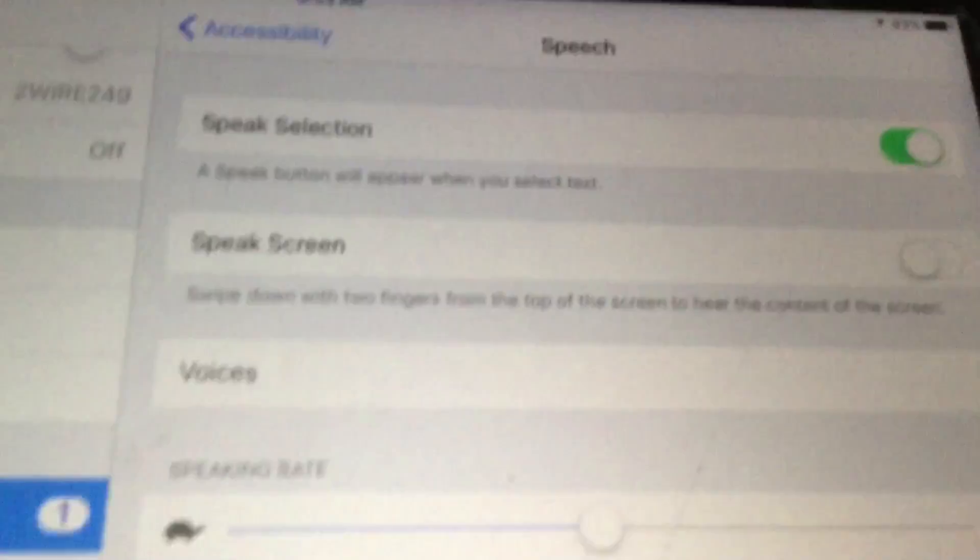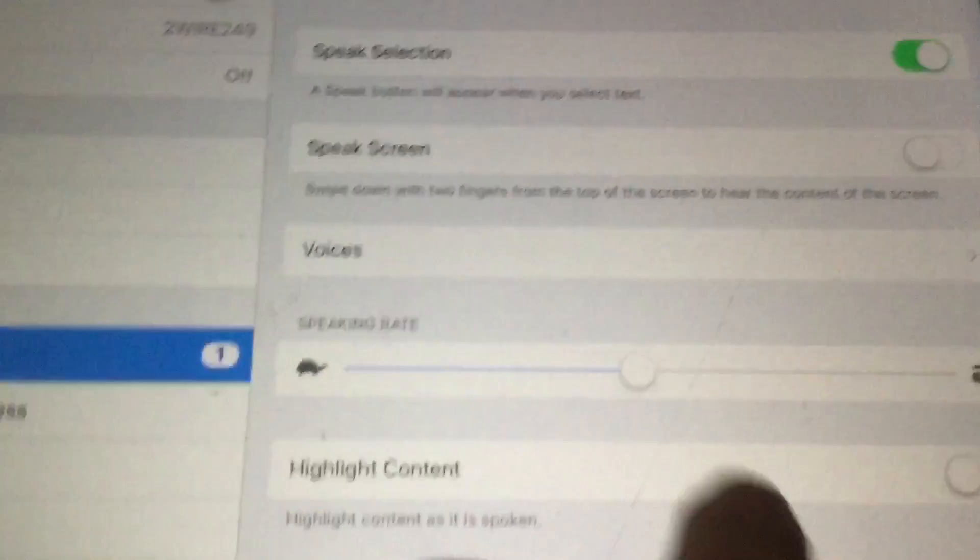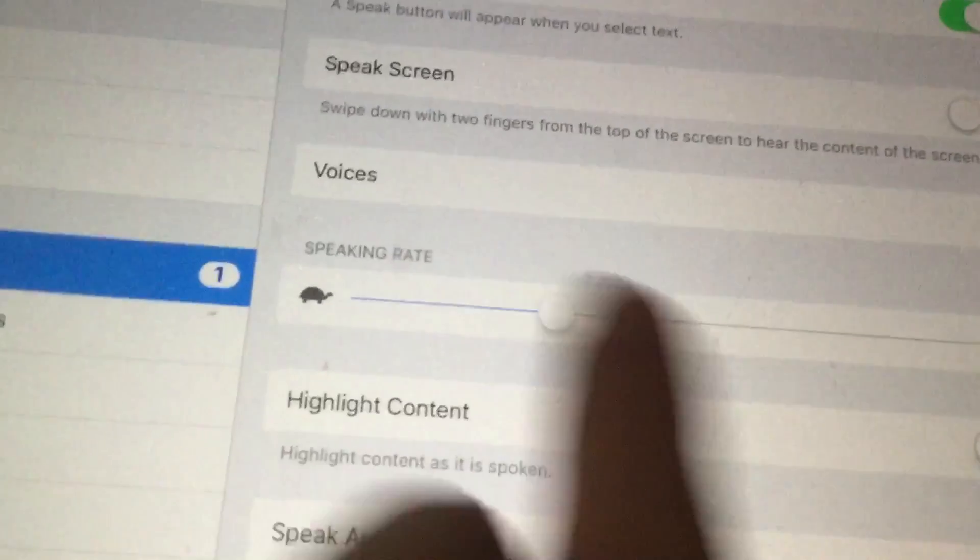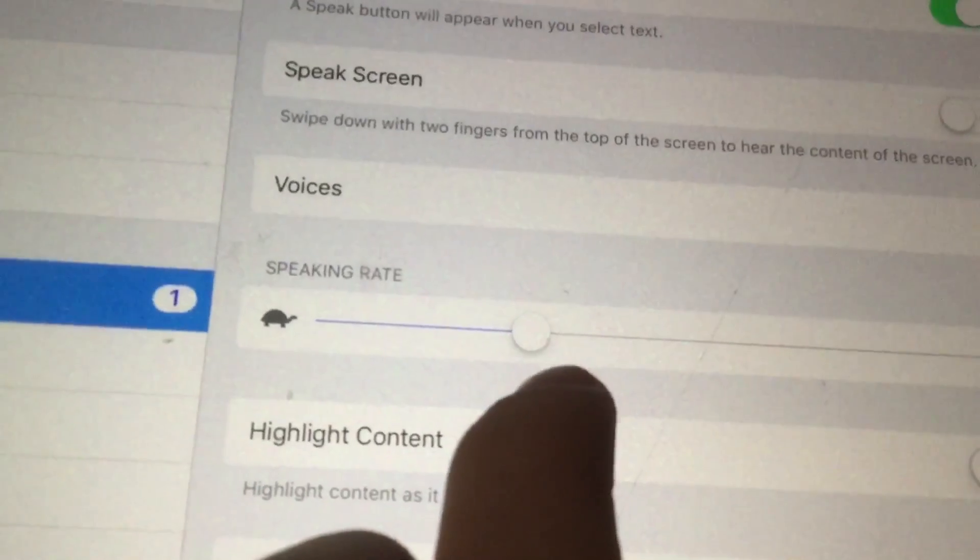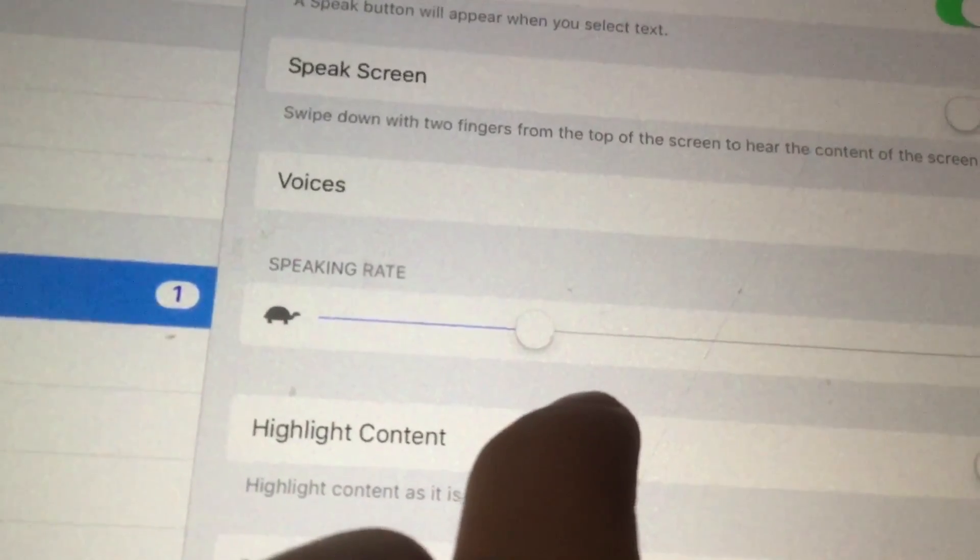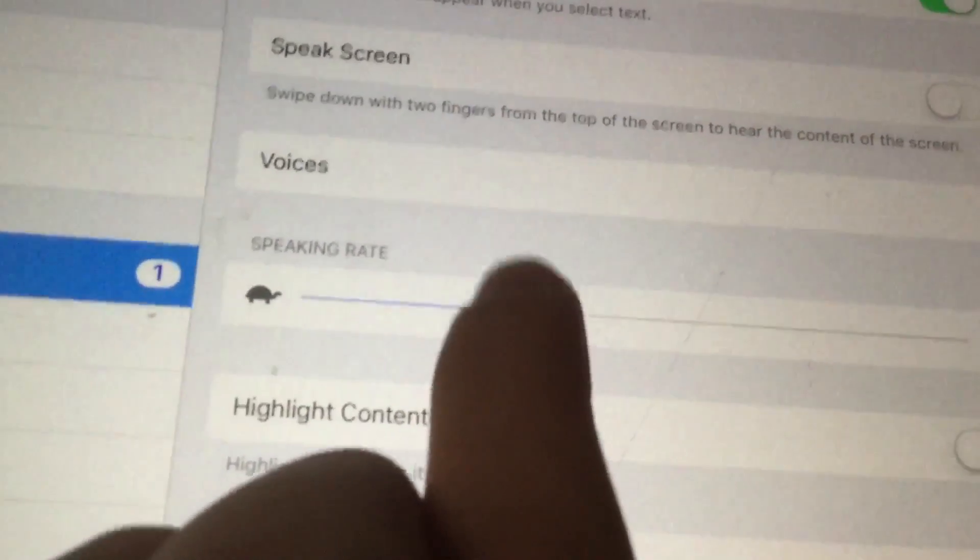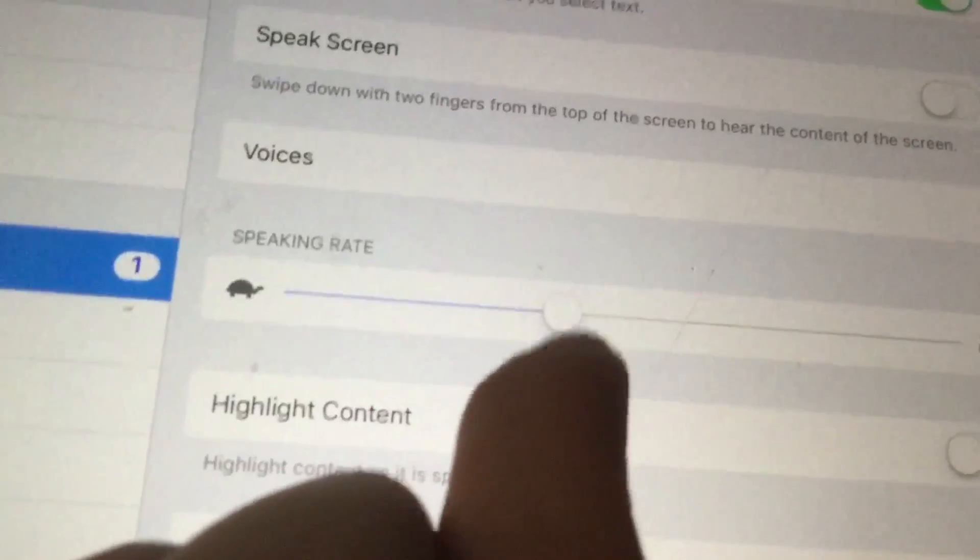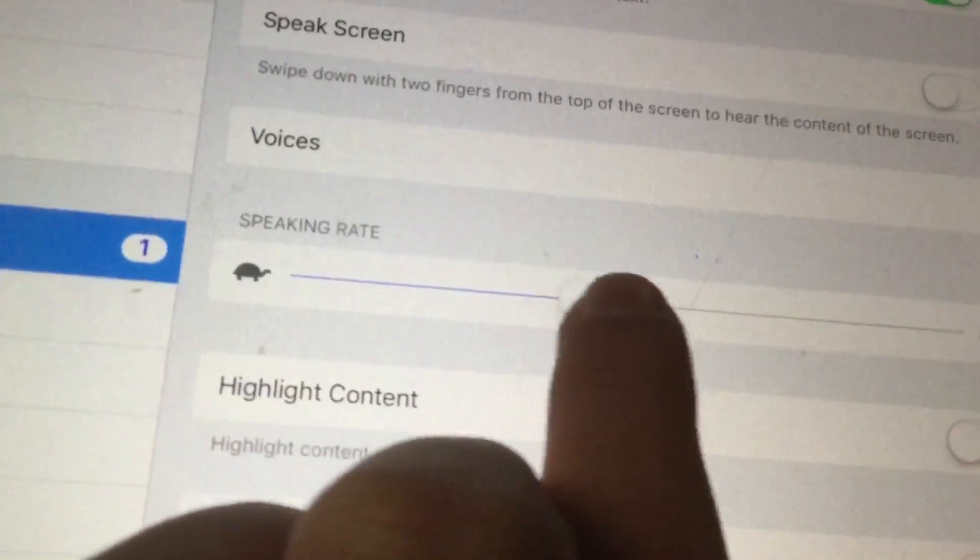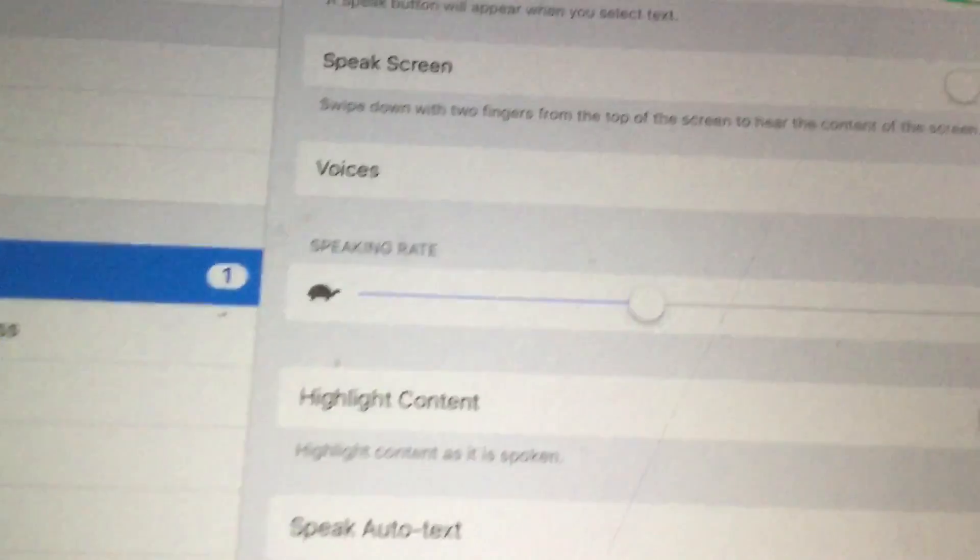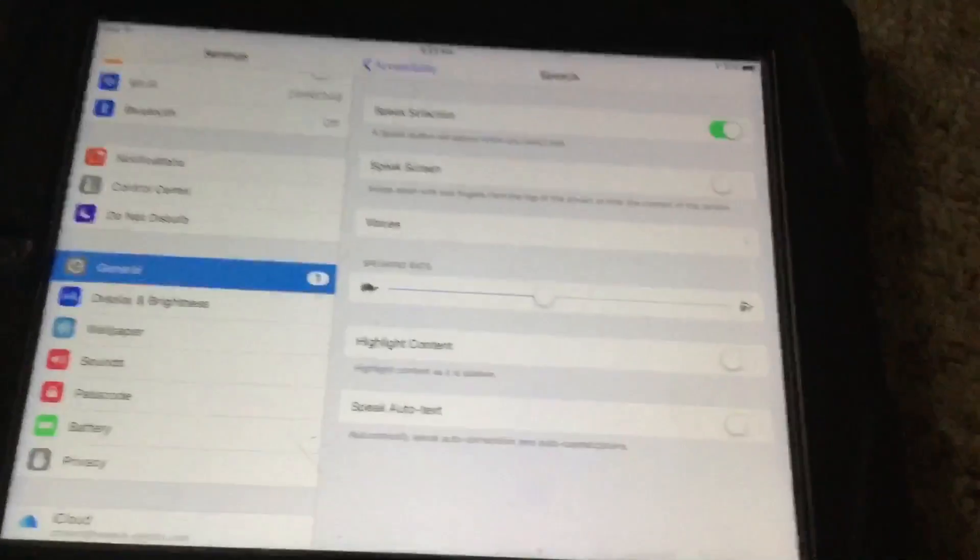kind of shows how fast Siri talks to you. So we're going to test this: 'Speak selection reads selected content.' Okay, that's a little too slow. 'Speak selection reads selected content.' Okay, this is perfect.